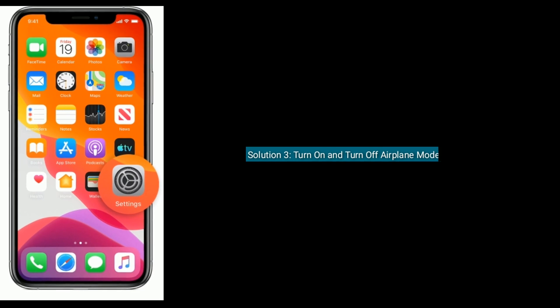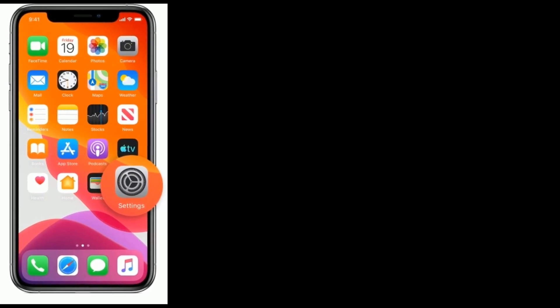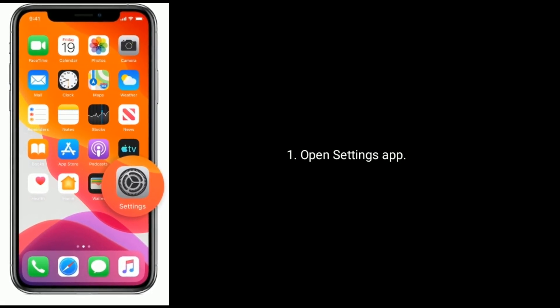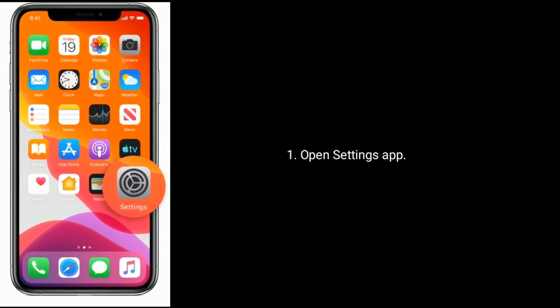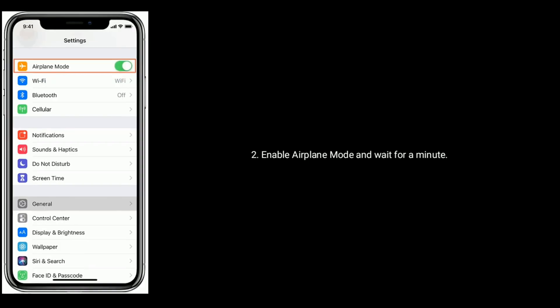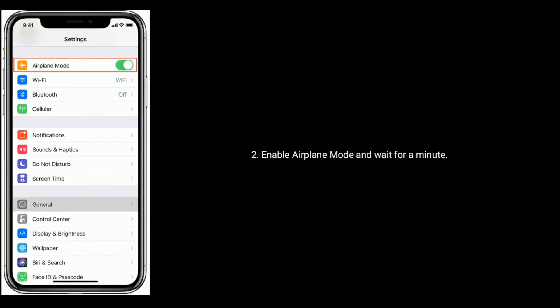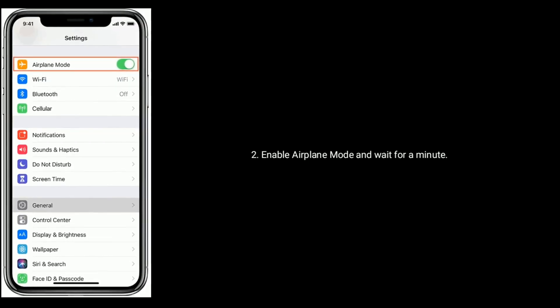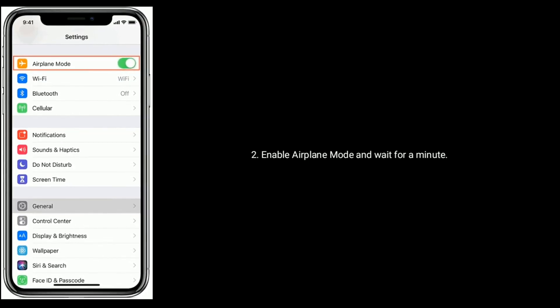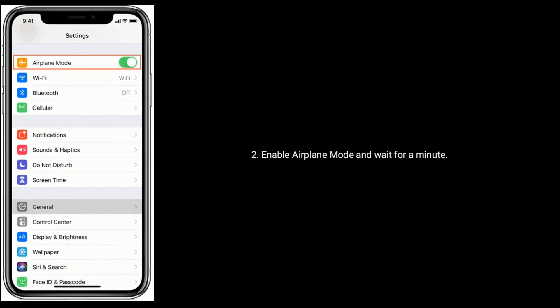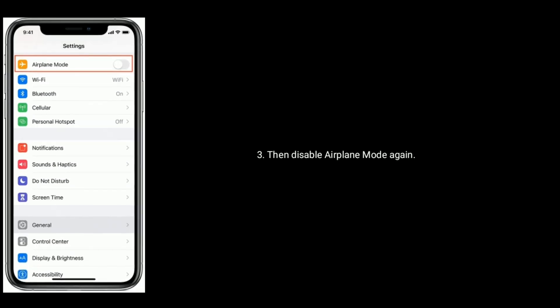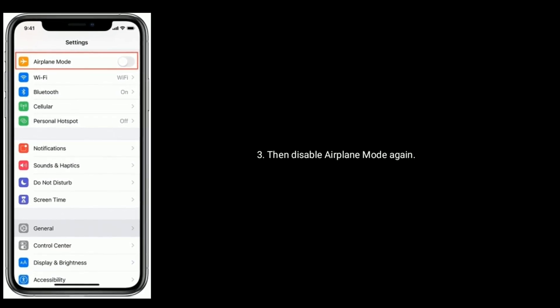Solution 3 is turn on and turn off airplane mode. Open Settings app, enable airplane mode and wait for a minute, then disable airplane mode again.